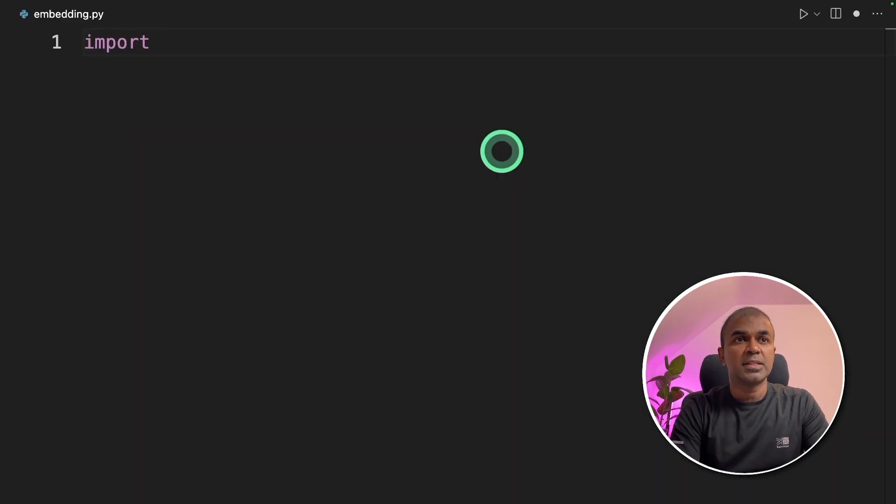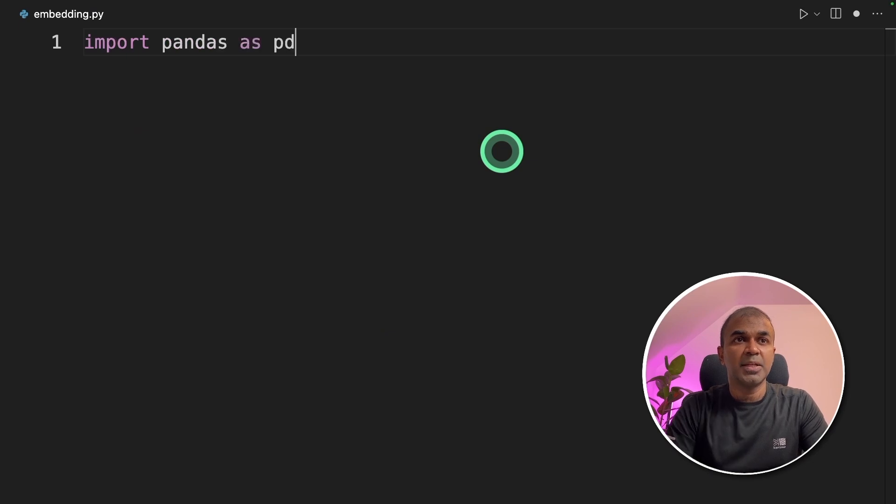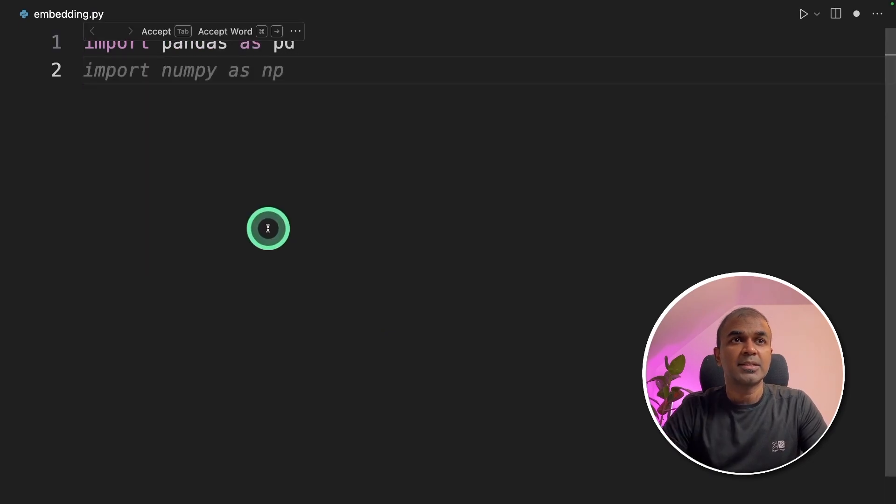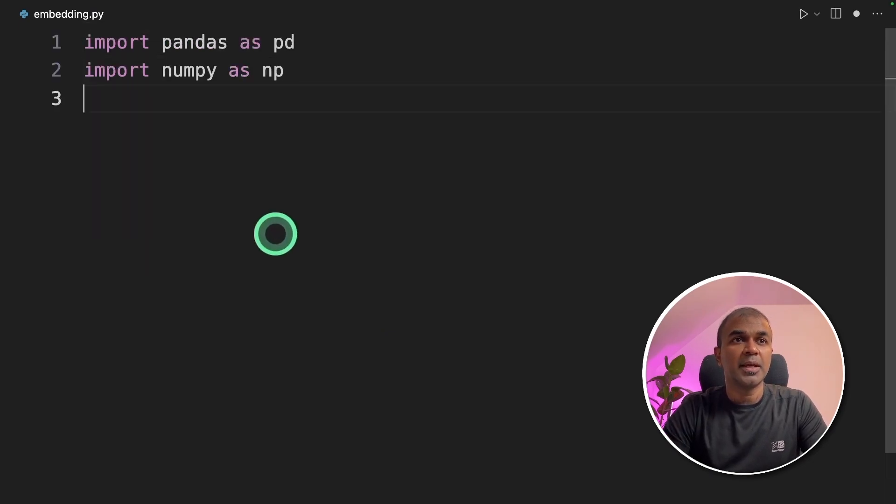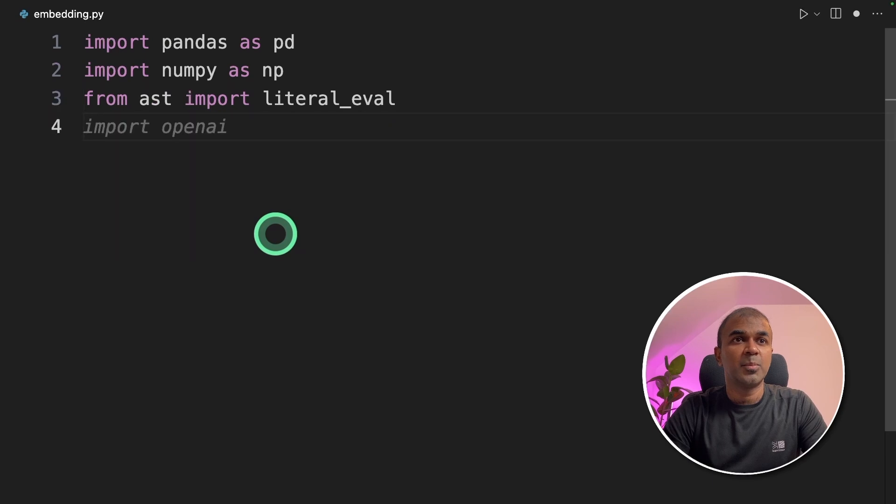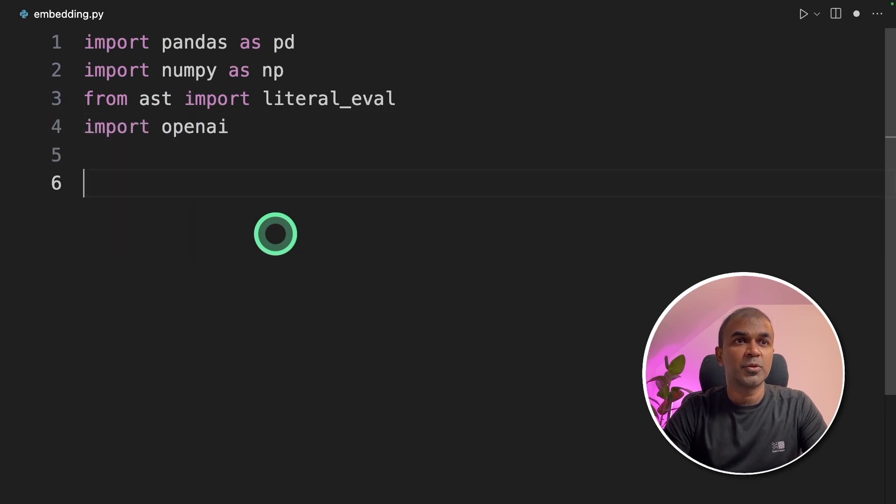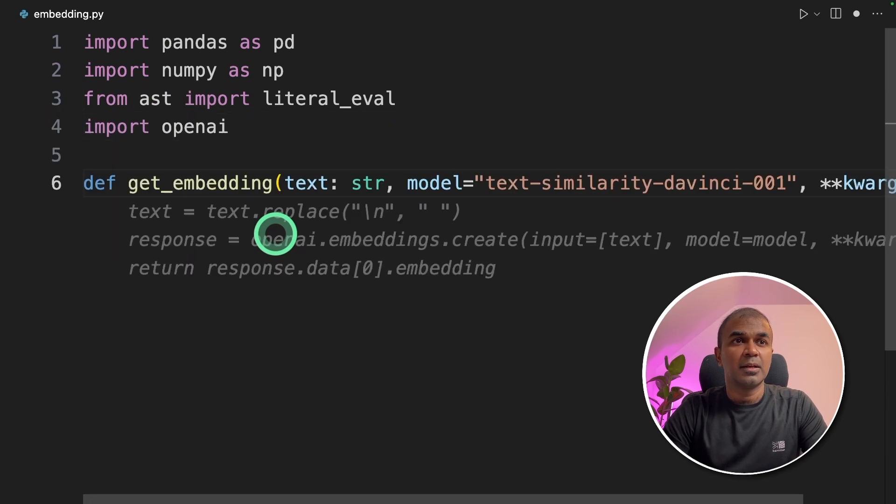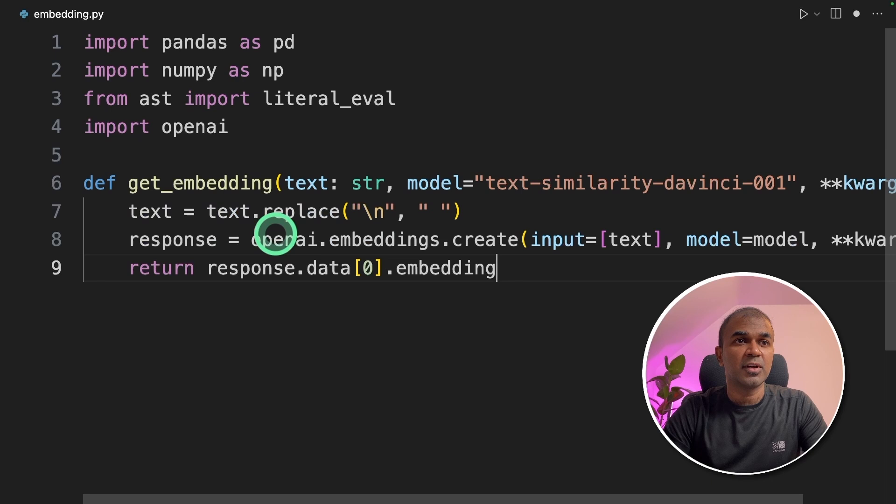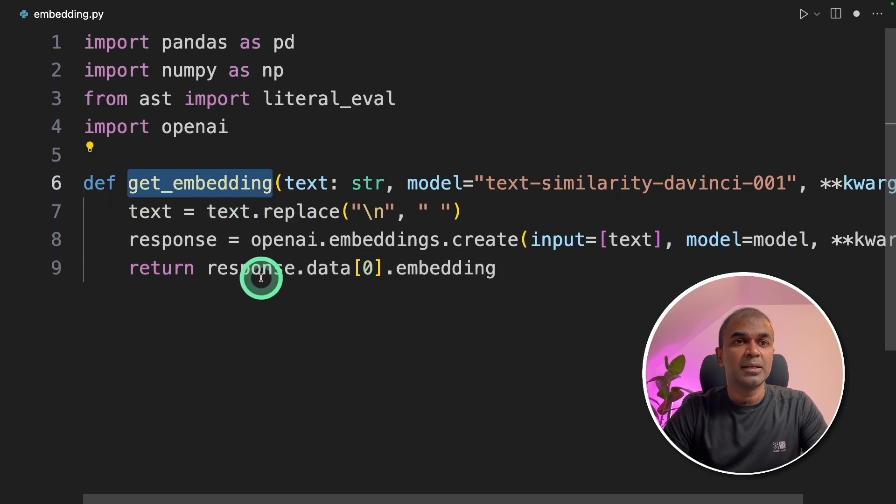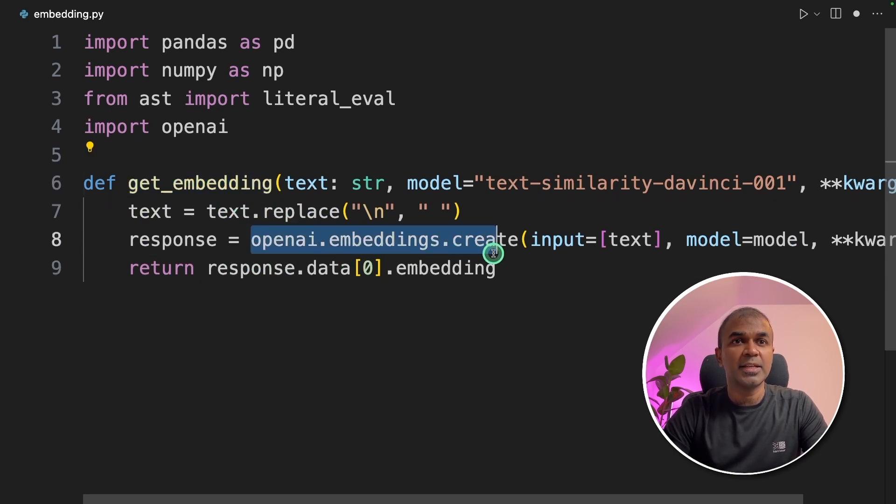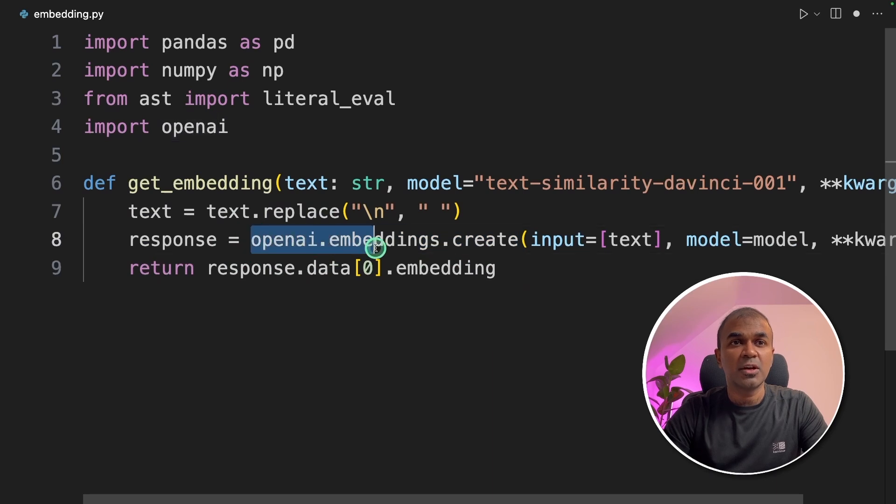First import pandas as pd, next import numpy as np, then import literal_eval and import openai. Next we're going to create a function called get_embedding. This will automatically create embeddings for the user query.